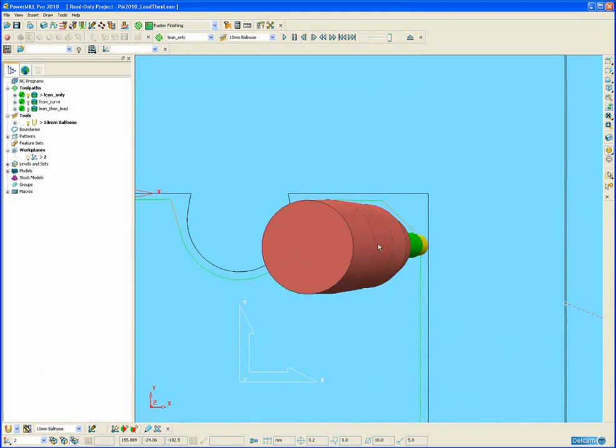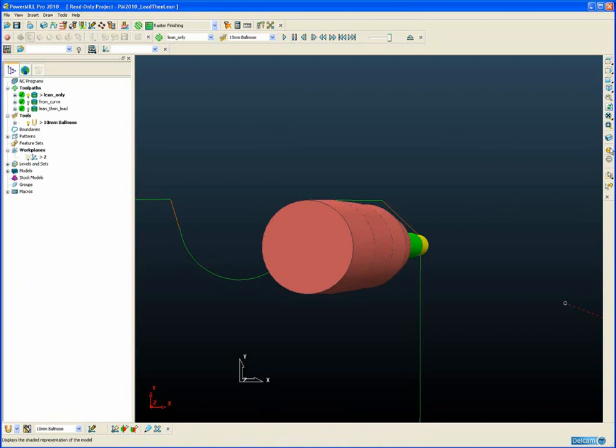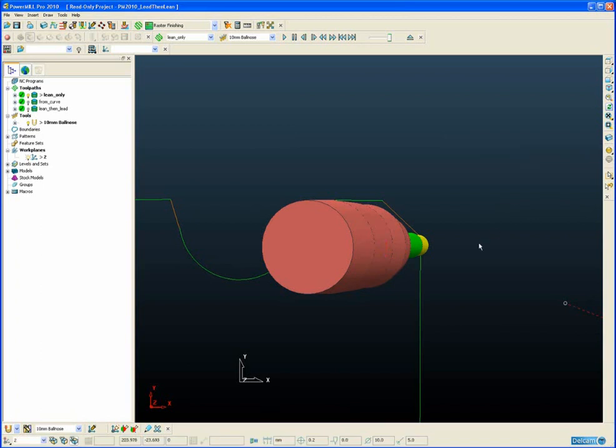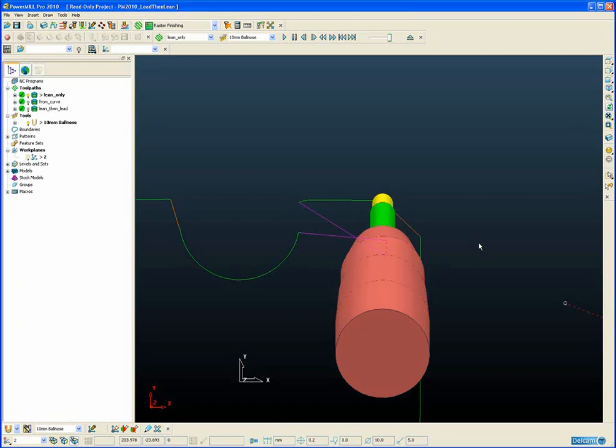So the only option is for the colliding segments of toolpath to be removed, and then machining will recommence when a suitable non-colliding situation can be found using the lean only method. In this case, the tool jumps across the corner and then continues on.